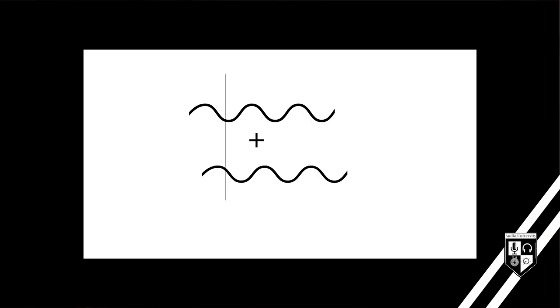In addition to waves being perfectly in phase and perfectly out of phase, waves can be slightly out of phase to varying degrees. Here's what a wave like this would look like on a frequency graph.